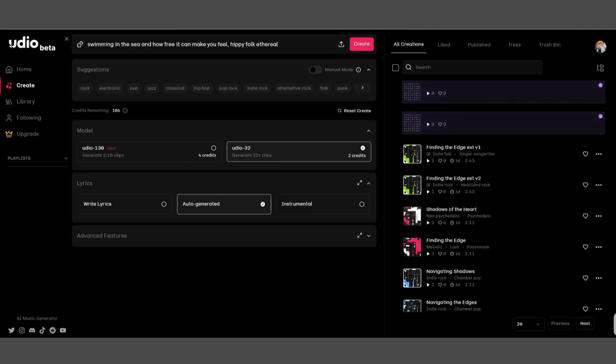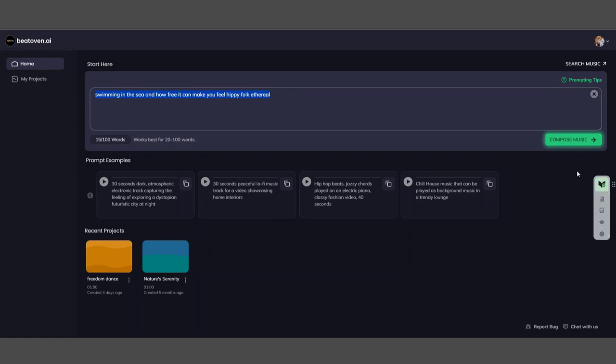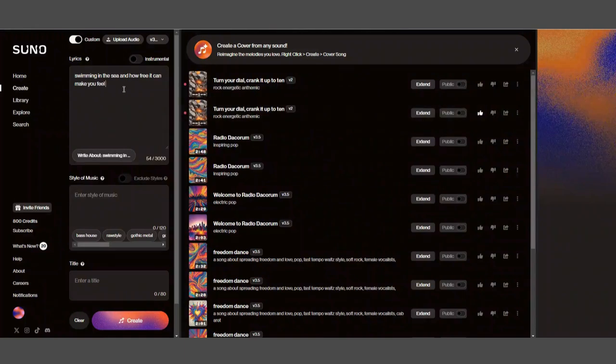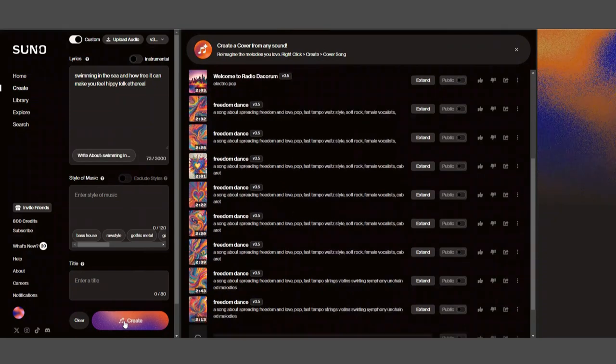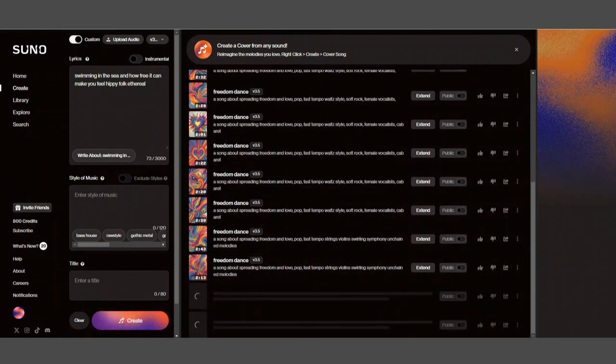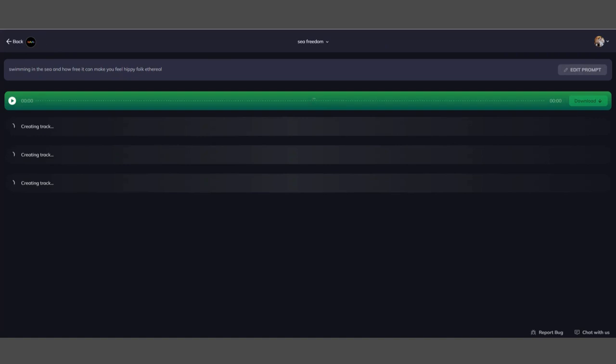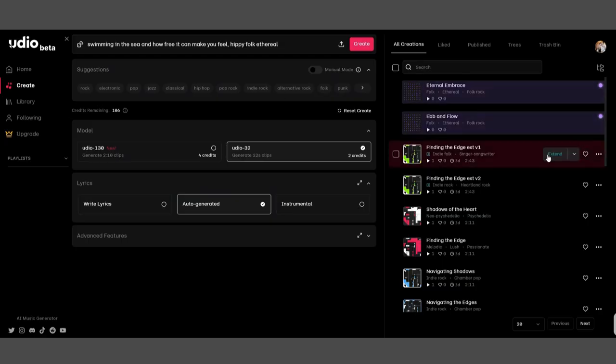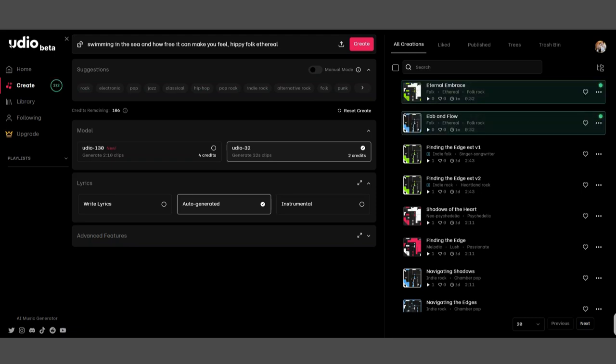Now I'm going to do the same thing in here. Hippie folk ethereal again. I'm going to copy that and compose. Now into Suno I'm going to put in the hippie ethereal part and then just go create. There you can see there's two of them being created down there, and there's four being created here in BeatOven, and then there's two being created in here.